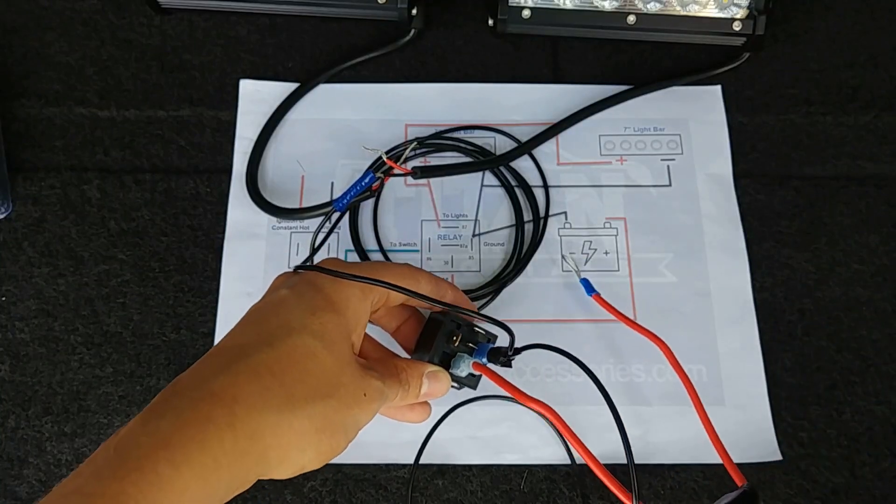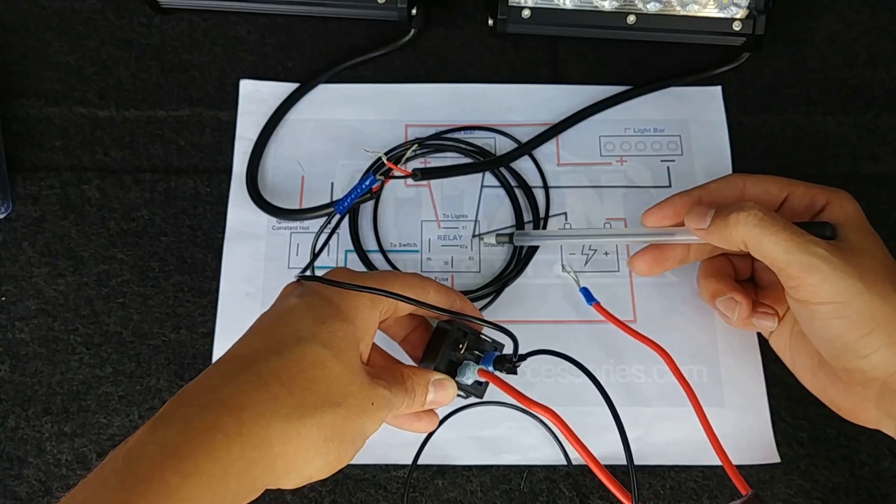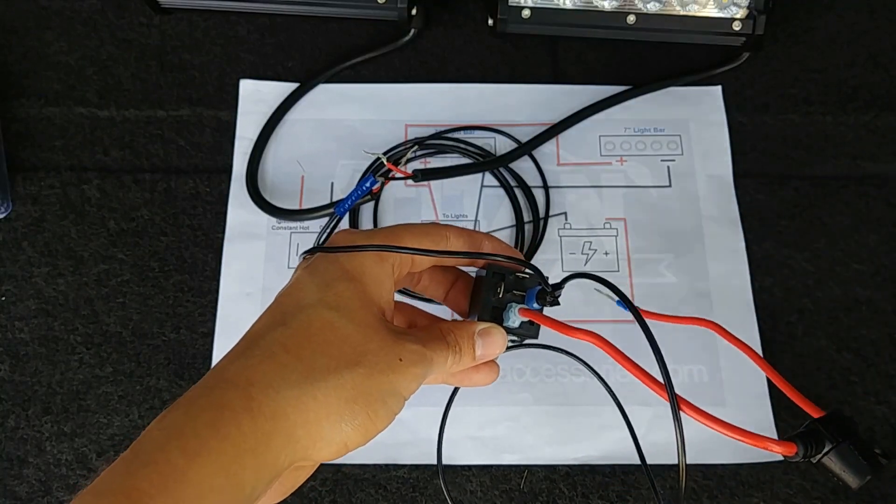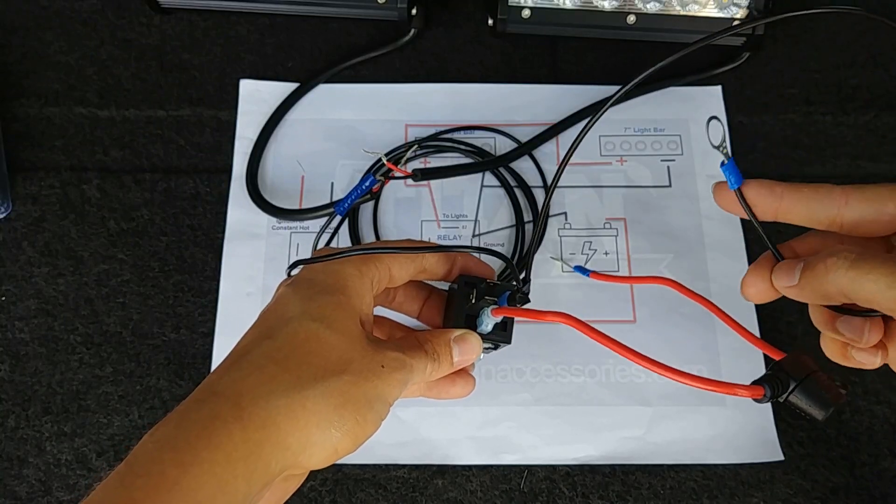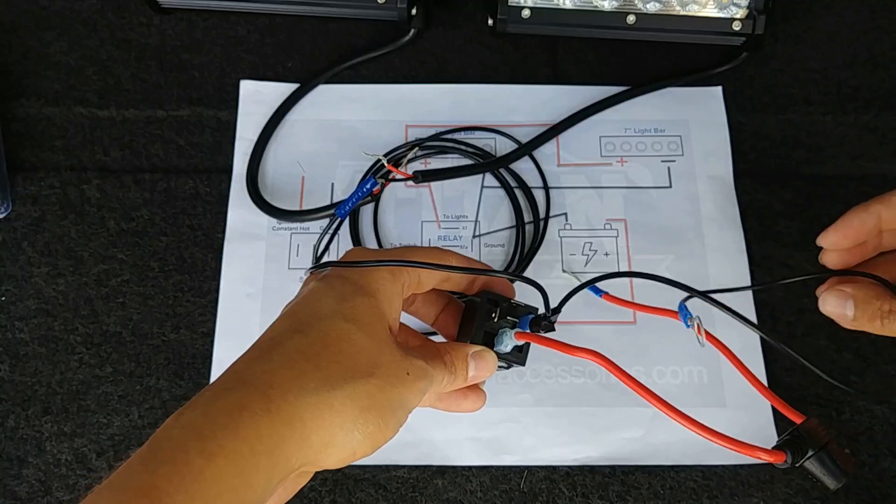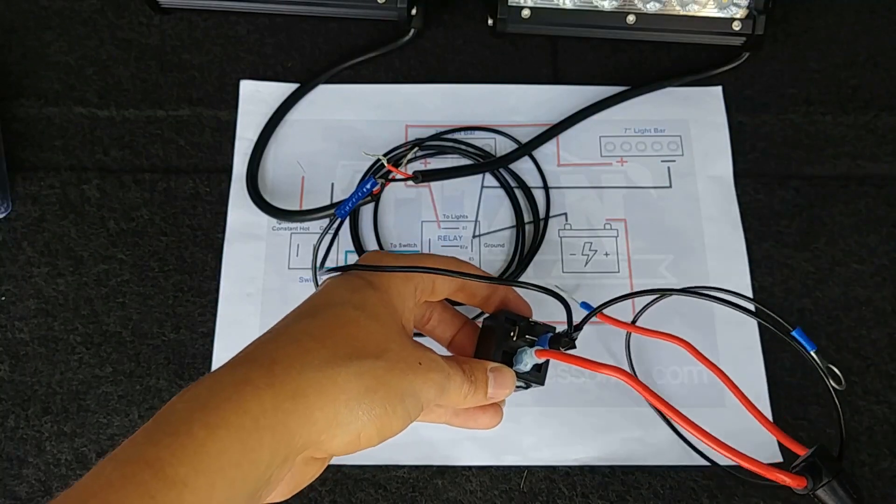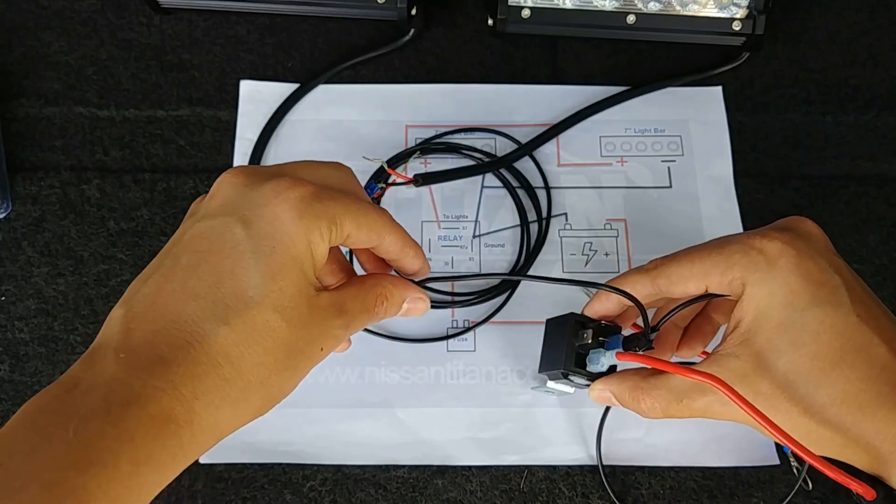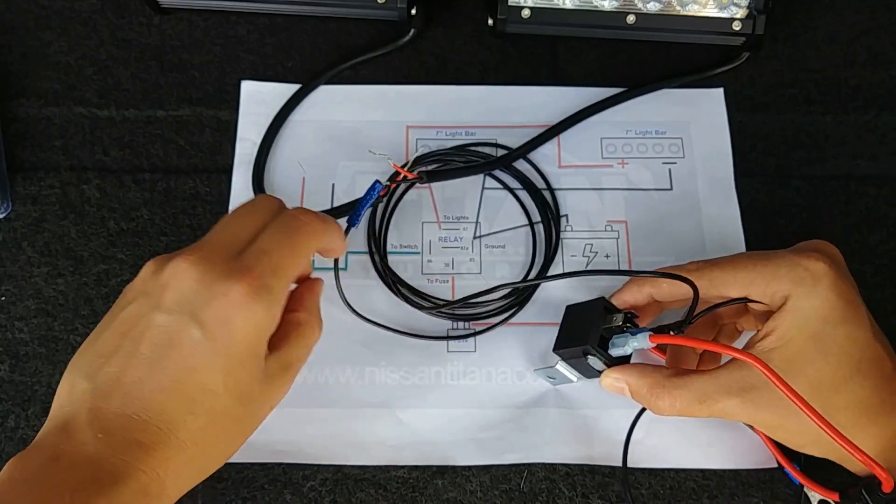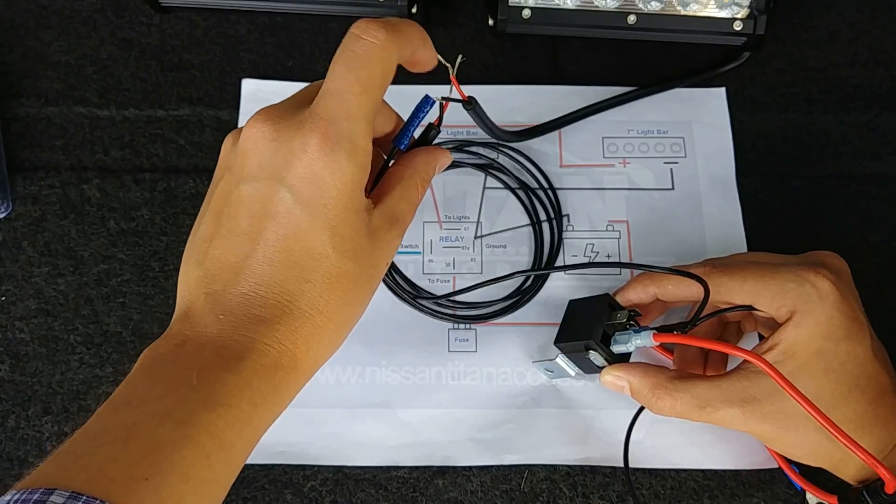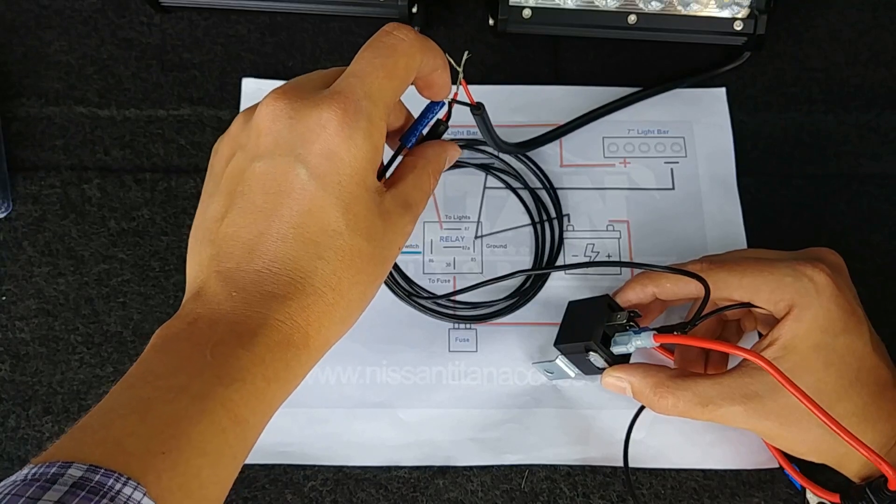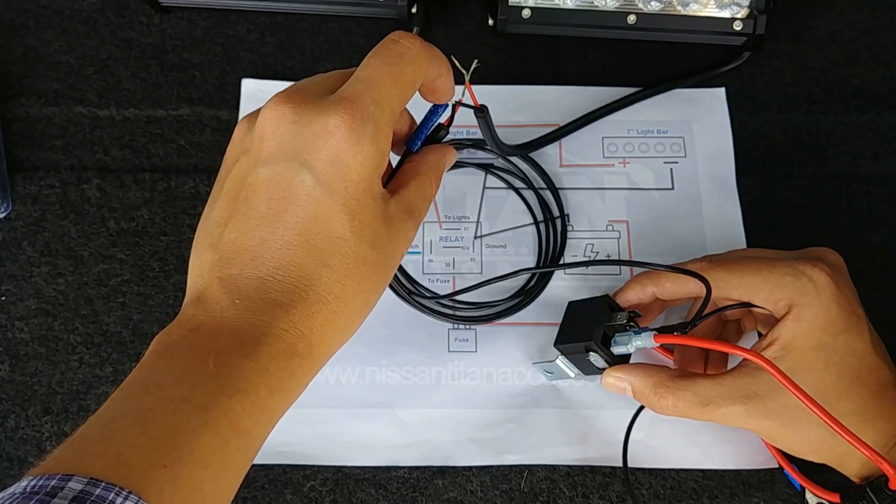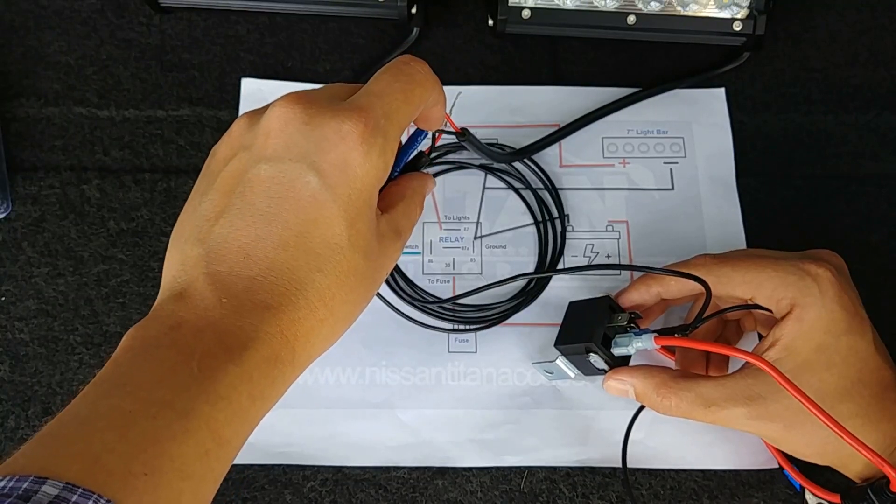But this is the part that we are working on. So from pin 85 on the relay here on the right, we took the 14 gauge wire, put a ring connector on the end - that's what's going to go to the negative of our battery. From that same place we've got another wire coming out and that's going to go to both of the negatives of our small light bars or light pods or cube lights. So that piece is done.